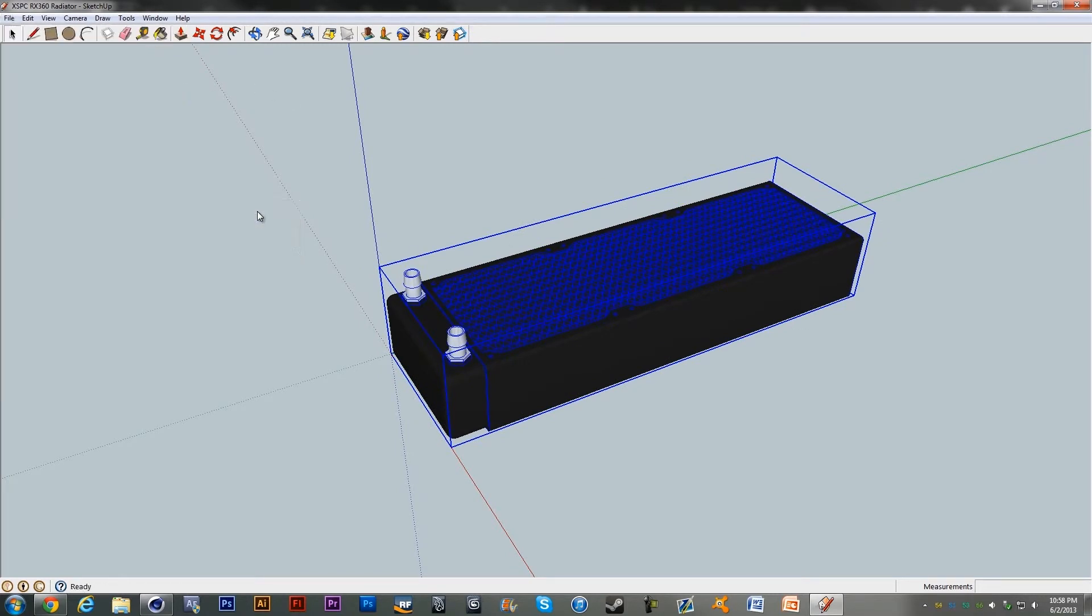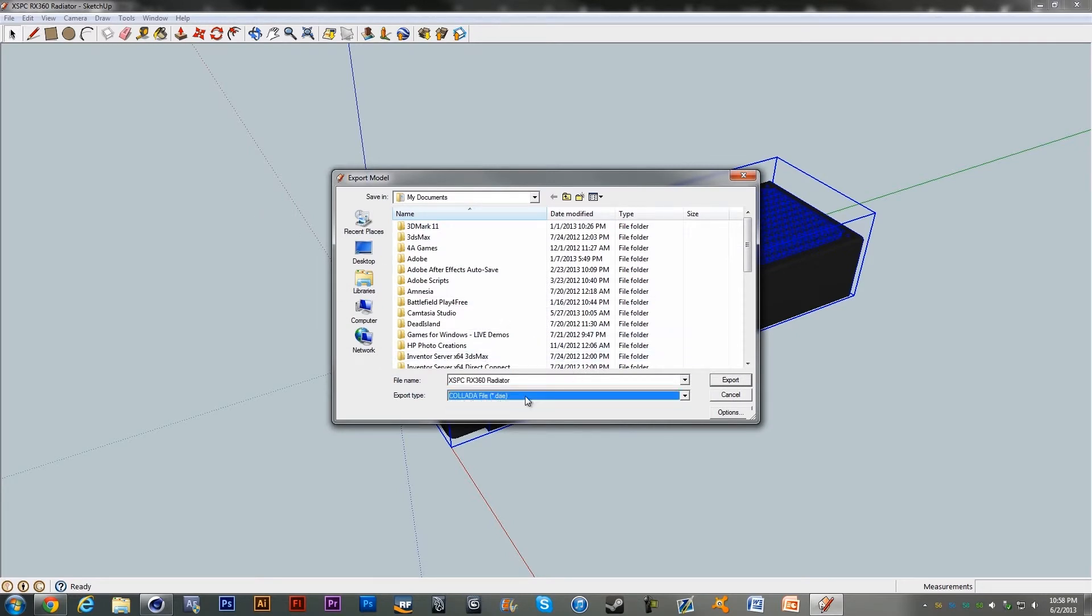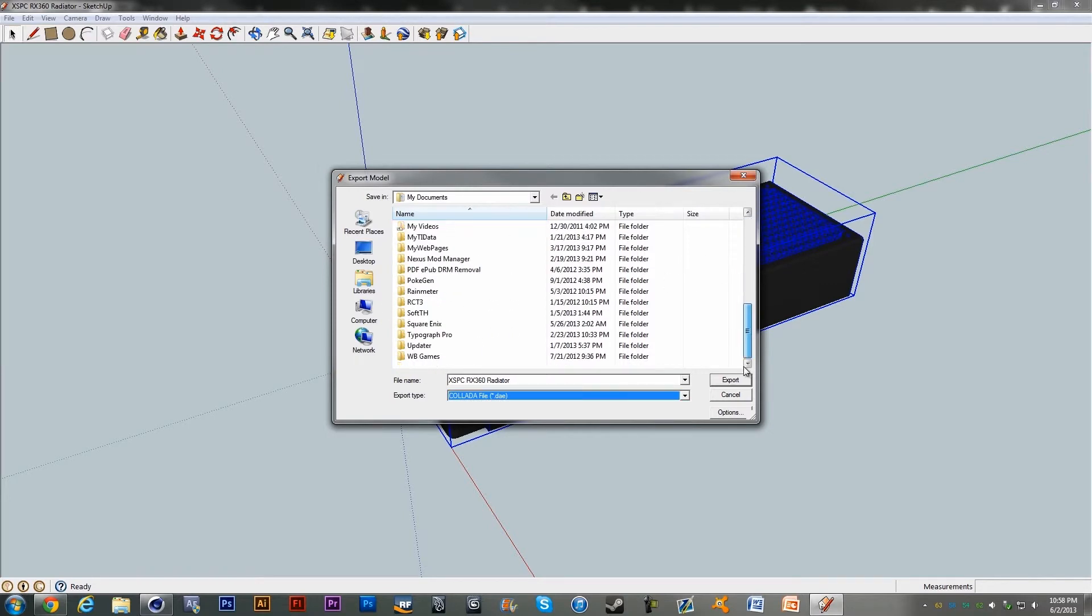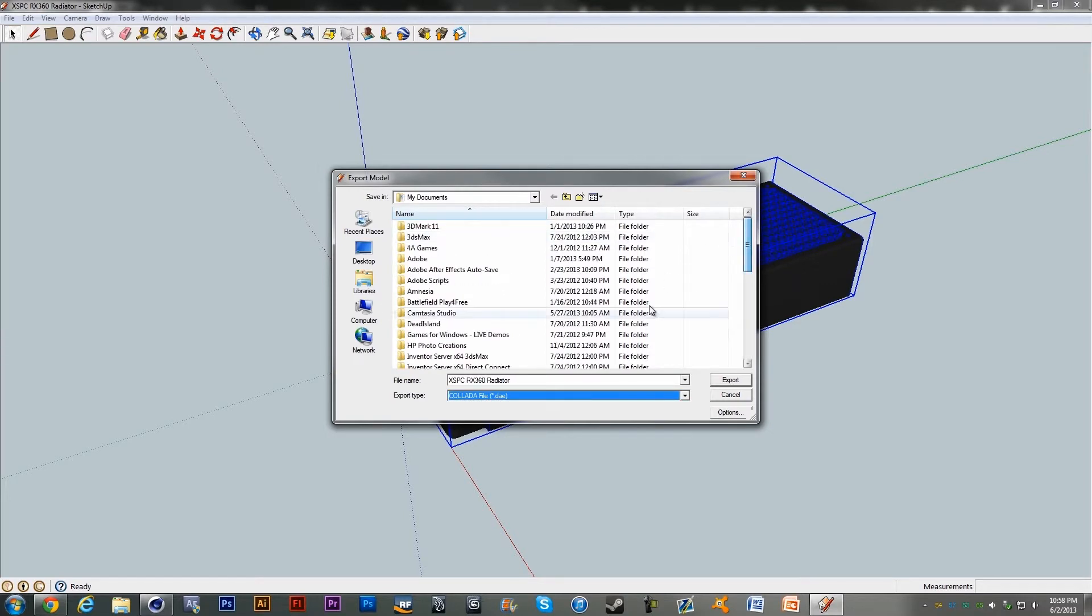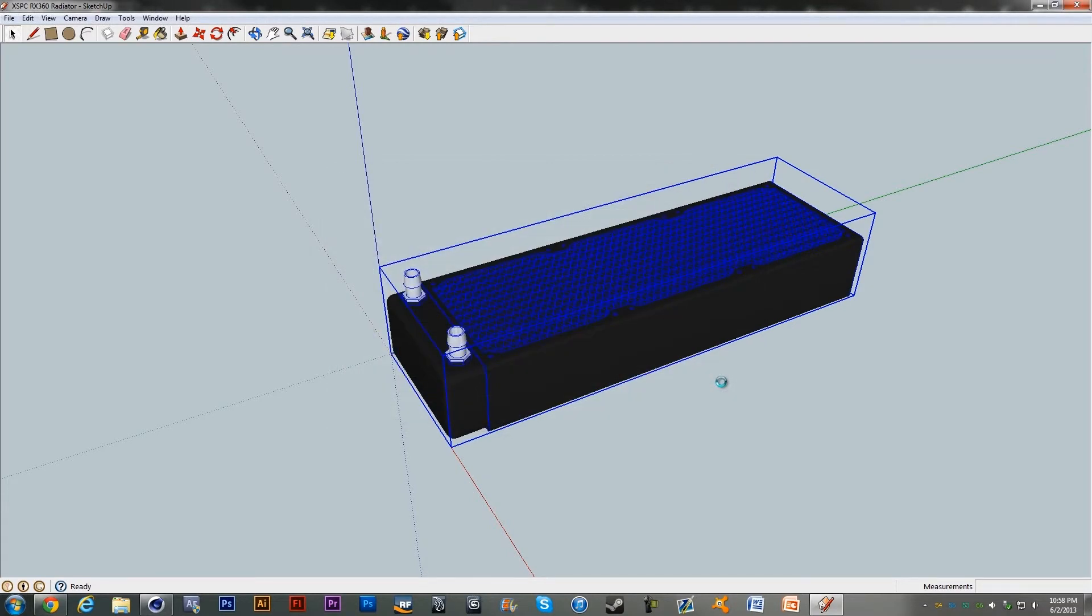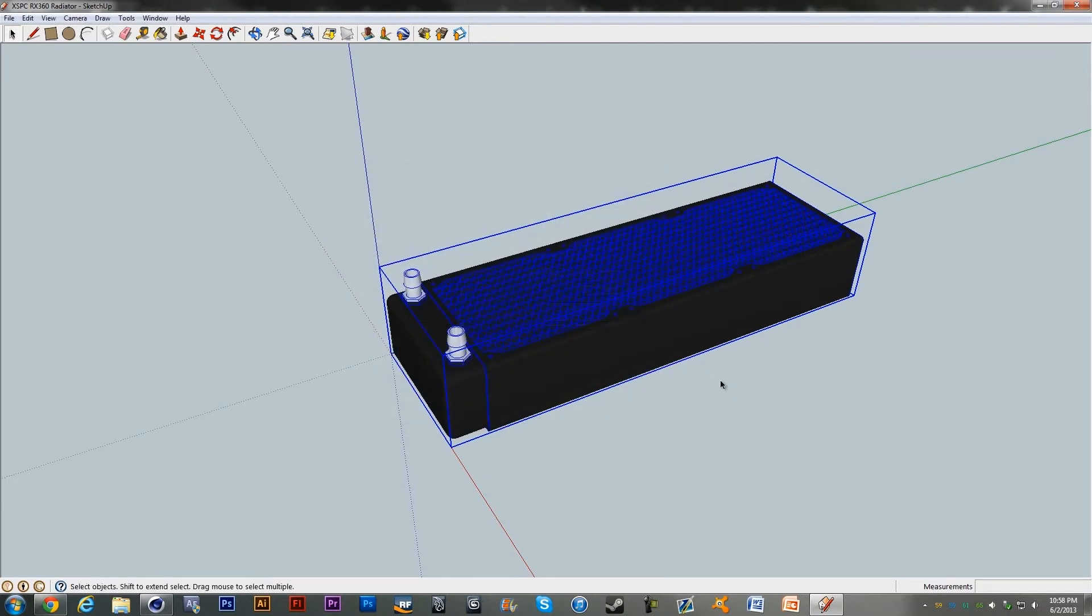Export 3D Model, and you're going to want to make sure it saves as a Collada .dae file. We're going to want to find somewhere to save it, My Documents is fine, and hit Export. Once it's done,